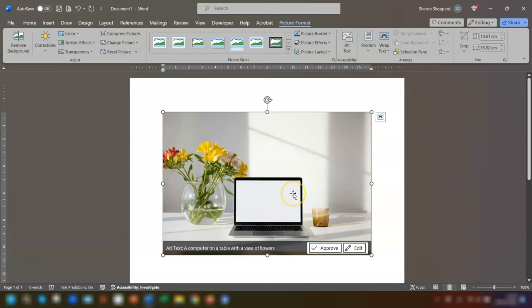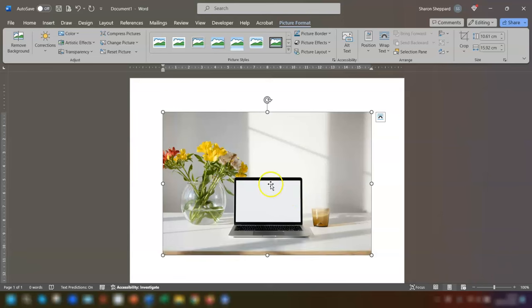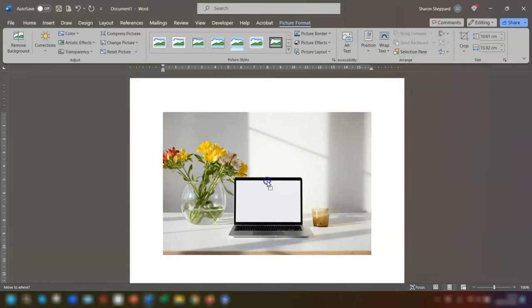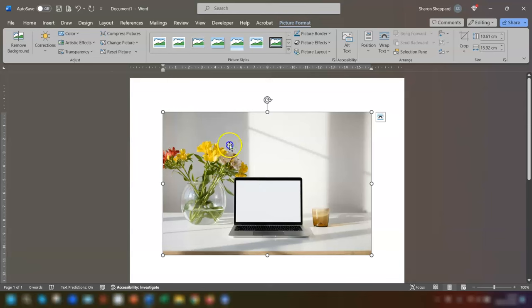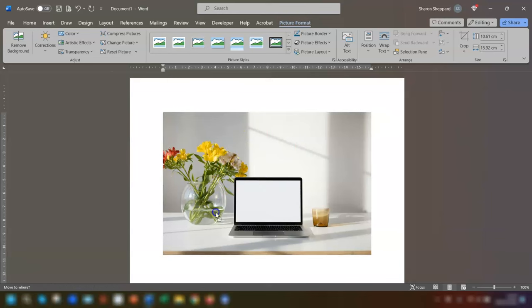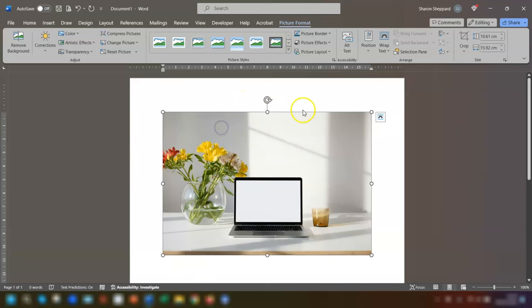The first thing you need to do is change the layout of the image. When you insert an image in Word, it automatically defaults to the inline with text layout. This makes it difficult to move around. You can see I'm grabbing it and trying to move it and it's not going anywhere. If you want to add text over the image, then the image needs to be changed so that it's behind the text.